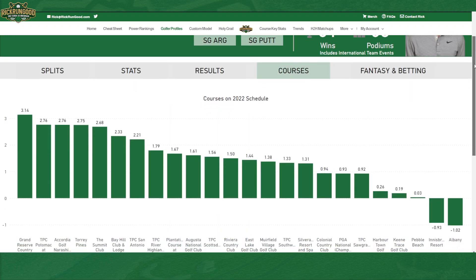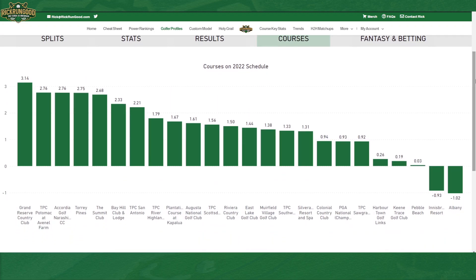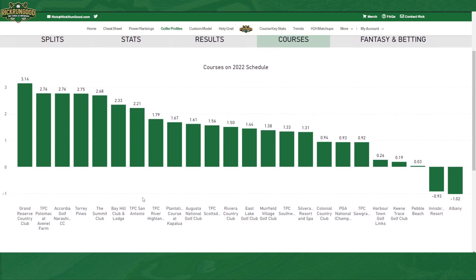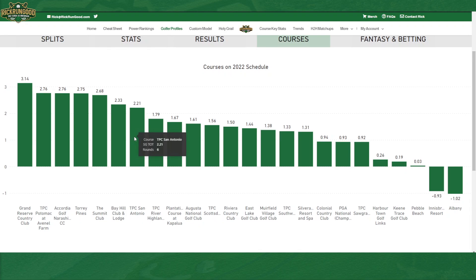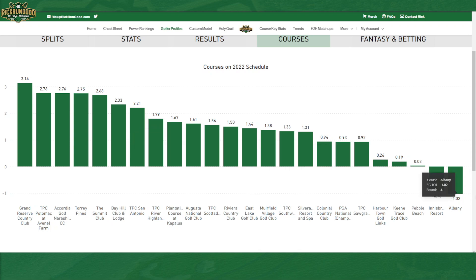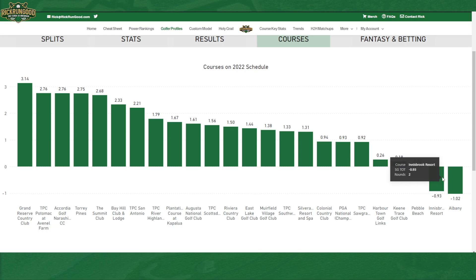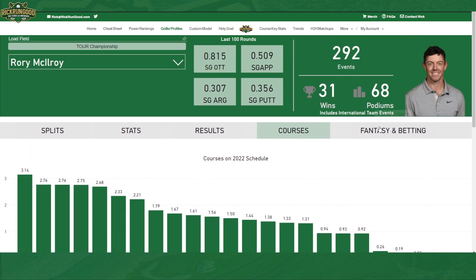I also load in all of the courses on the schedule for the year to show you where these golfers have had the most success. Looking at TPC San Antonio for Rory — he's played six rounds there and is gaining 2.21 strokes to the field per round. There are only two courses on the schedule where Rory actually lost strokes to the field: Innisbrook with only two rounds, and Albany with four rounds. Everywhere else, he was phenomenal.